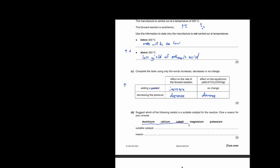Suggest which of the following metals is a suitable catalyst for the reaction. Looking at all the metals, cobalt is the only transition element among them. Transition elements most of the time act as good catalysts for most reactions, so the answer is cobalt.